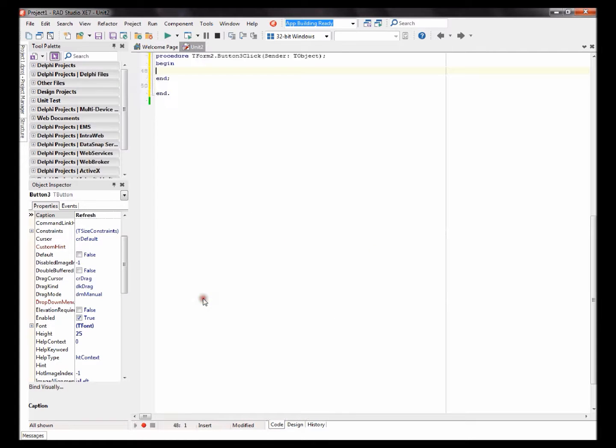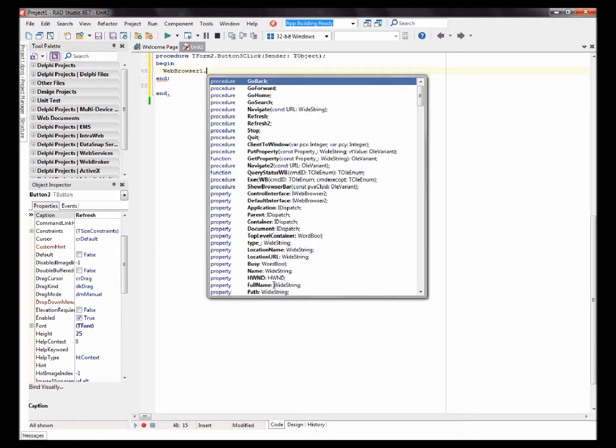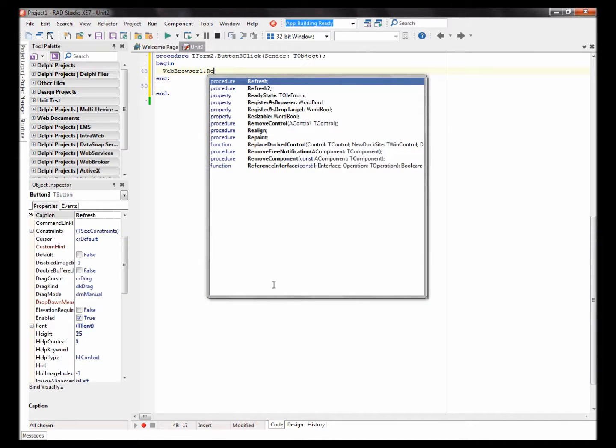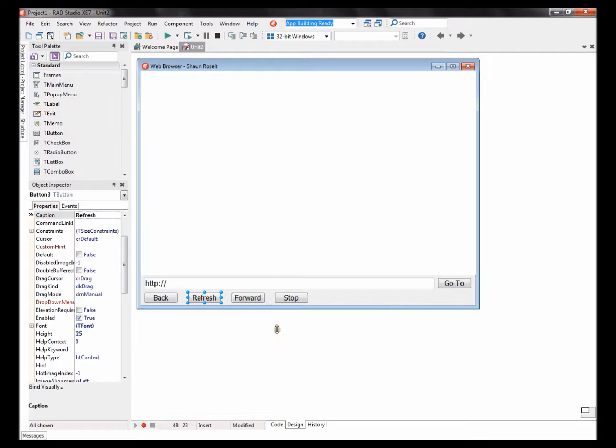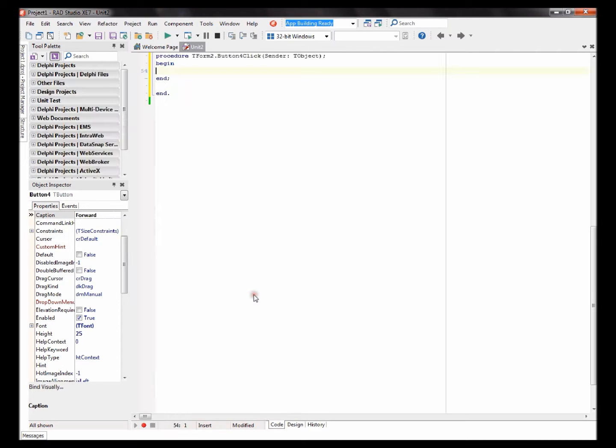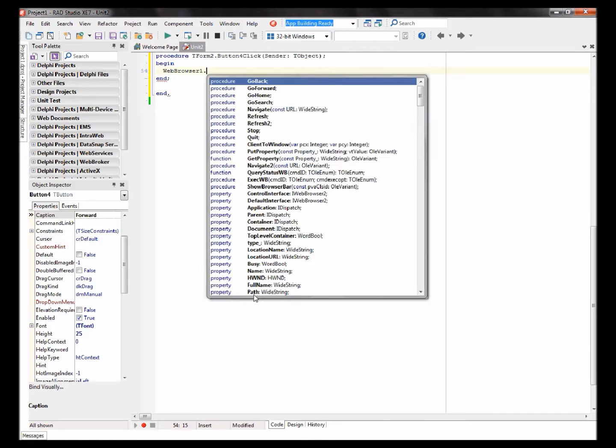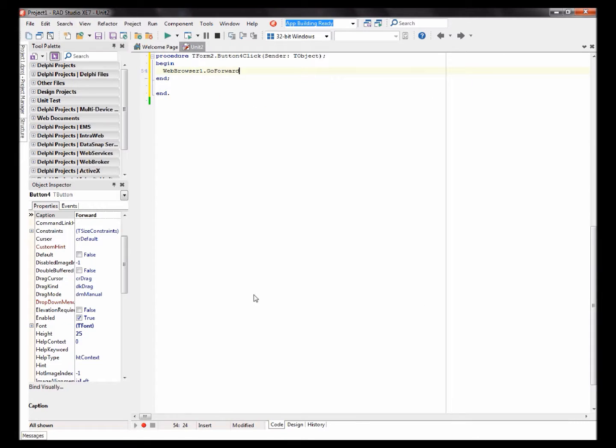Refresh: WebBrowser1.Refresh. Forward button: WebBrowser1.GoForward.